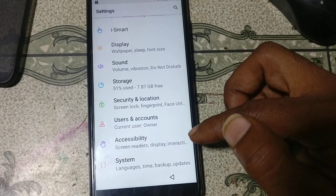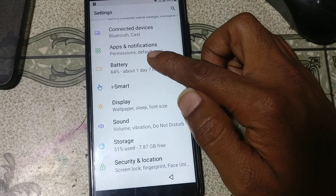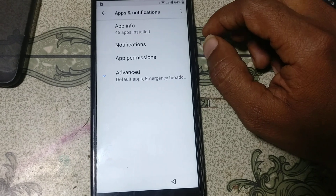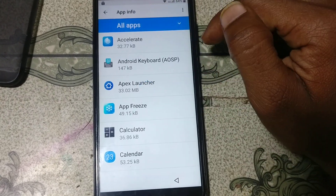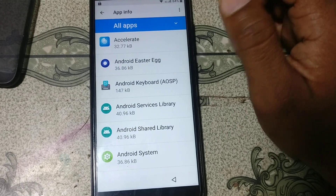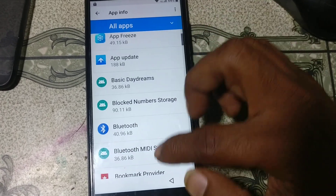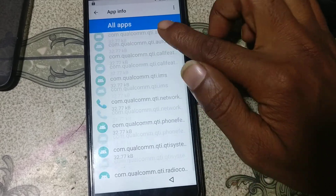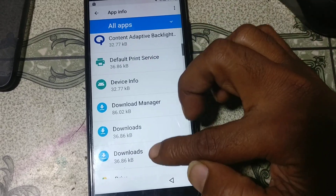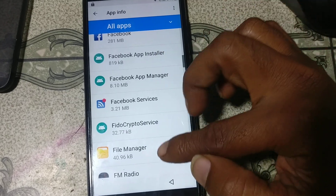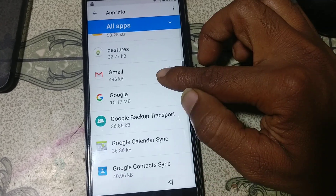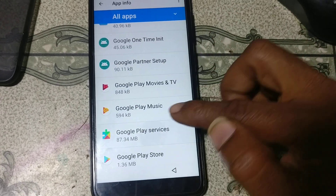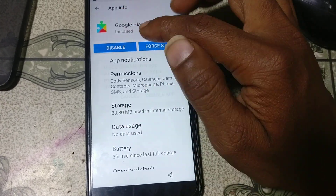Go to apps. Apps and notifications — just tap on it. App info. Click here and select search system. Scroll down until you see Google Account Manager or Google Play Services. Here is Google Play Services — just tap on this and disable this application.